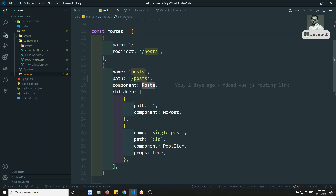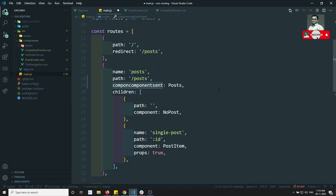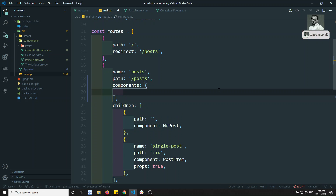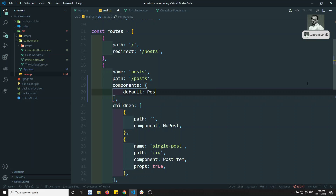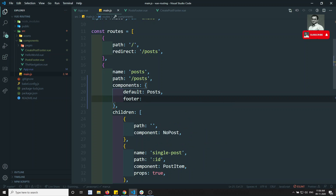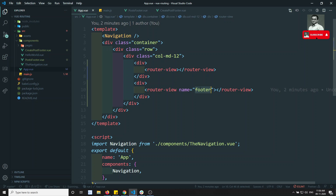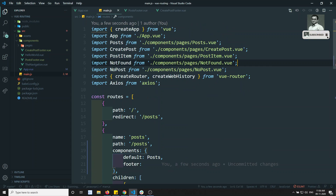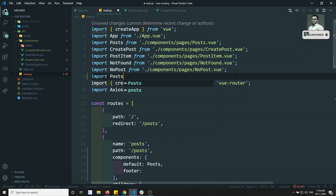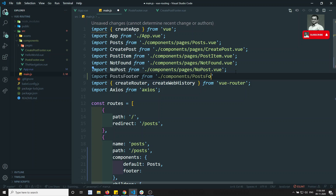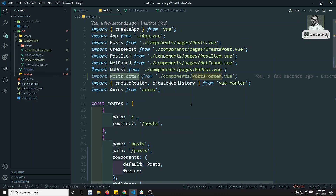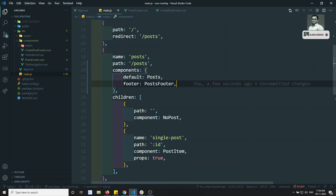We are having two router views for this Post component. So what we can do is change it from 'component' to 'components', which takes an object. Here the default one will be Post, and the footer — whatever name you gave in app.vue, the name equal to 'footer' — that is the key. So for the router view named footer, I import PostFooter from '/components/PostFooter.vue' and load it.